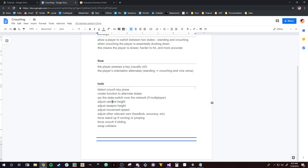We're going to want to adjust the camera height based on whether the player is standing or crouching — if crouching, we want the camera closer to the ground; if standing, further away. This is the exact same thing for our weapon height. We're also going to want to adjust the movement speed. You don't want crouched players to move at the same speed as uncrouched players, as this basically removes the incentive for standing. Make sure moving while crouched is slower than when uncrouched.